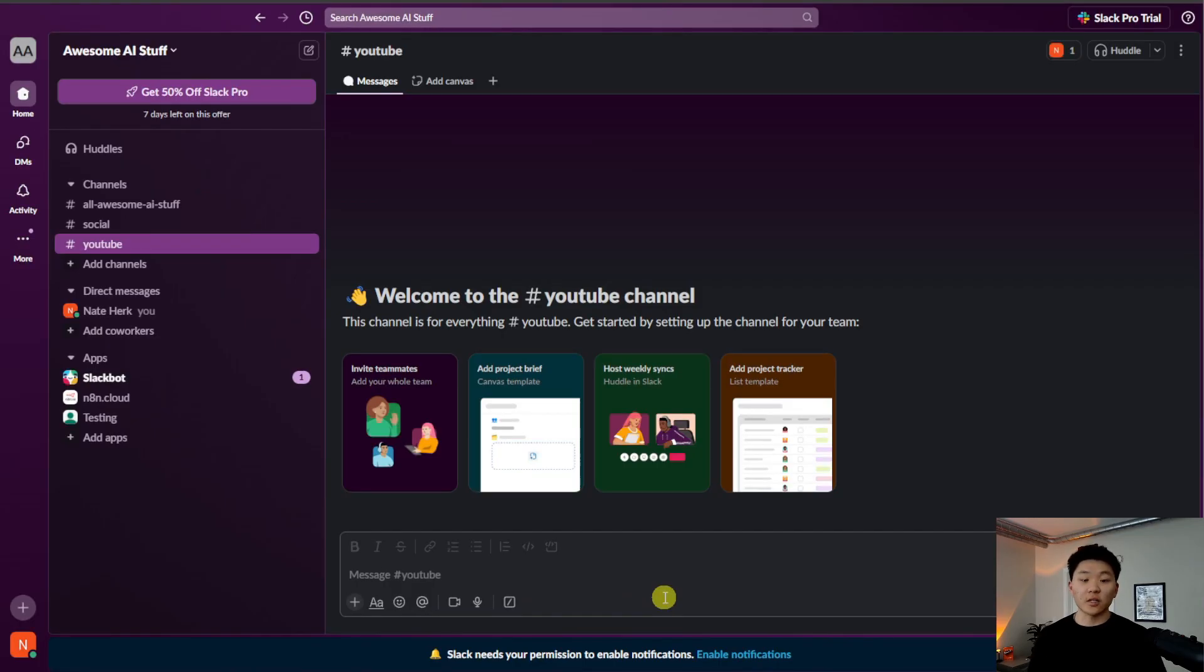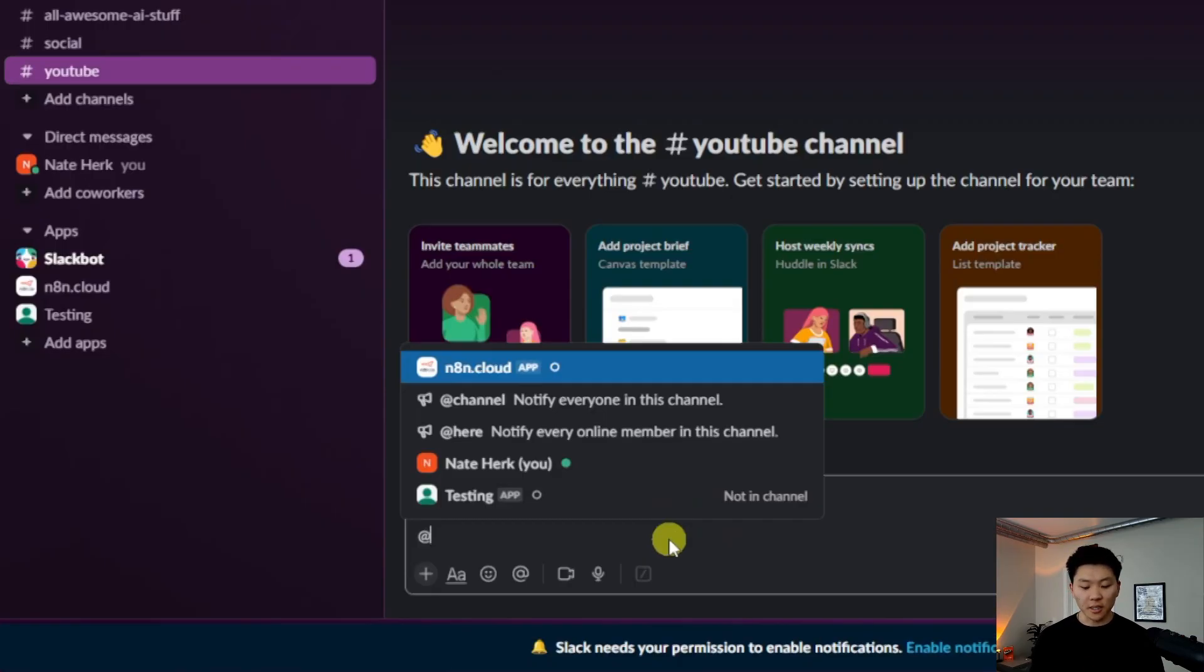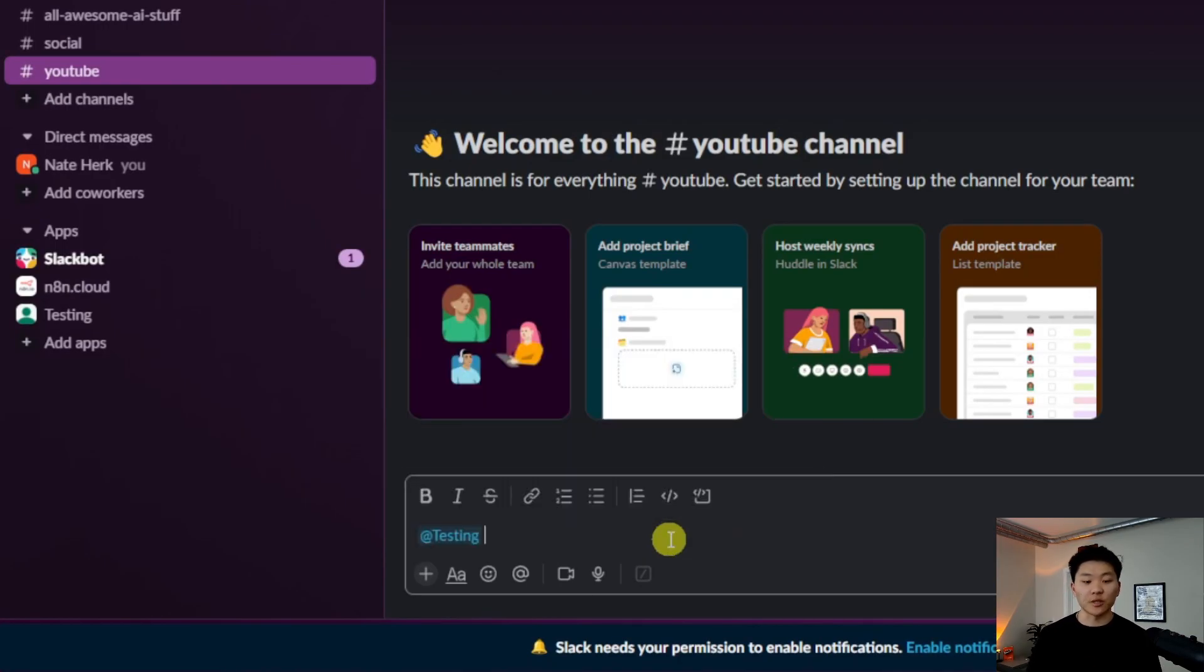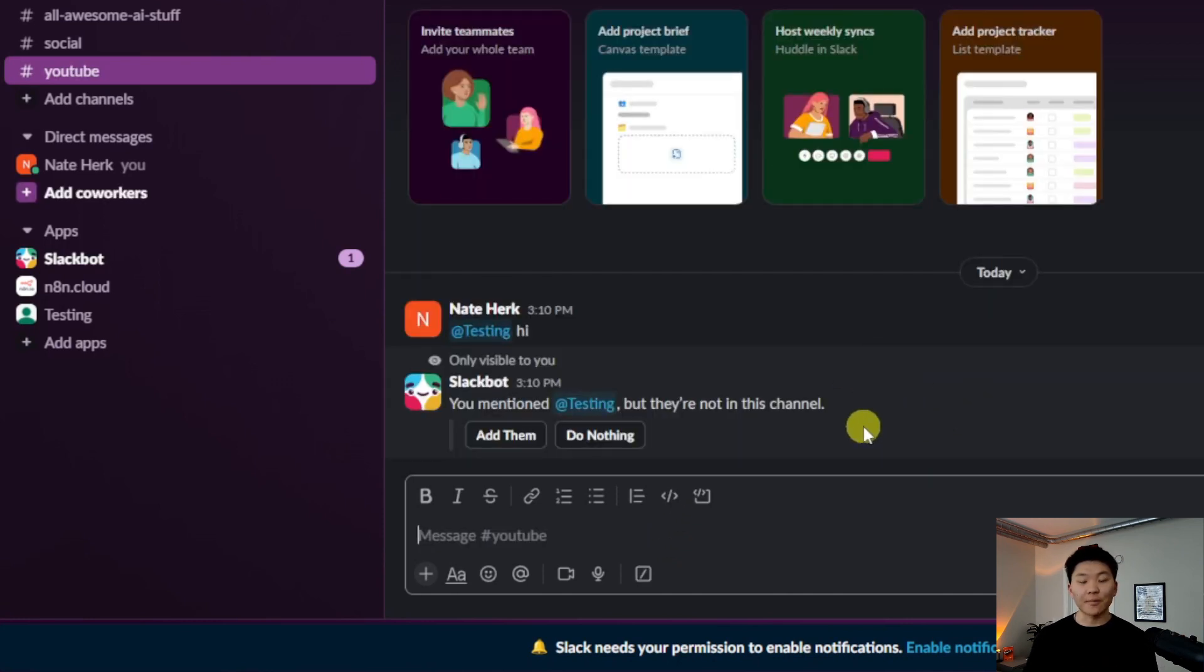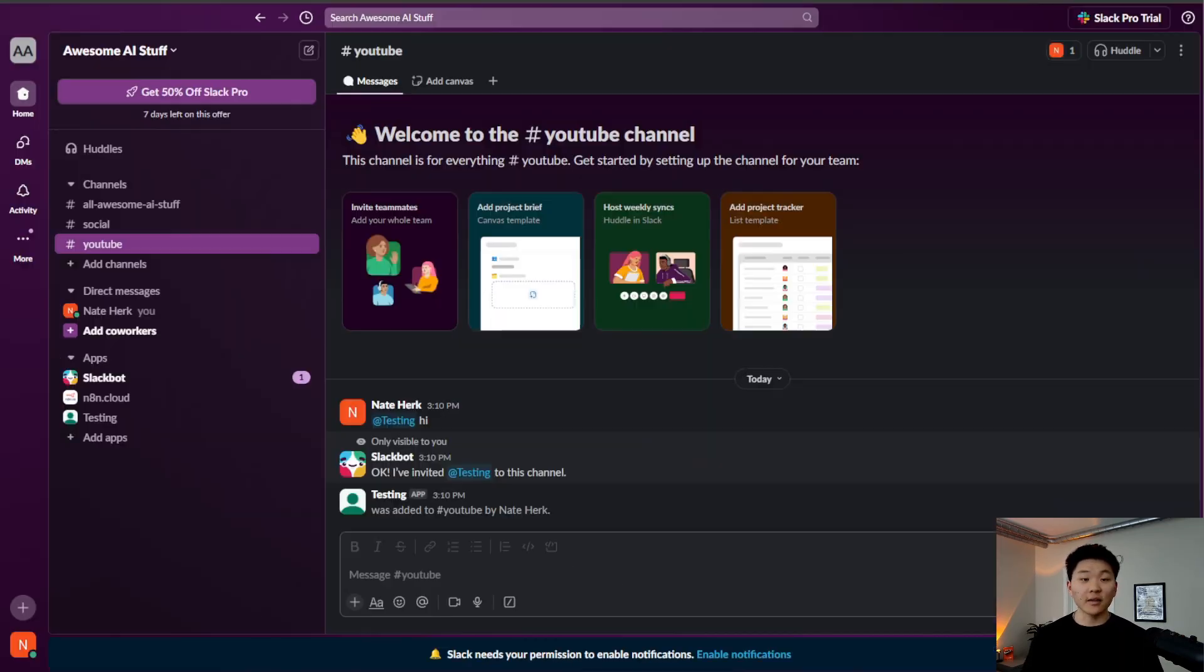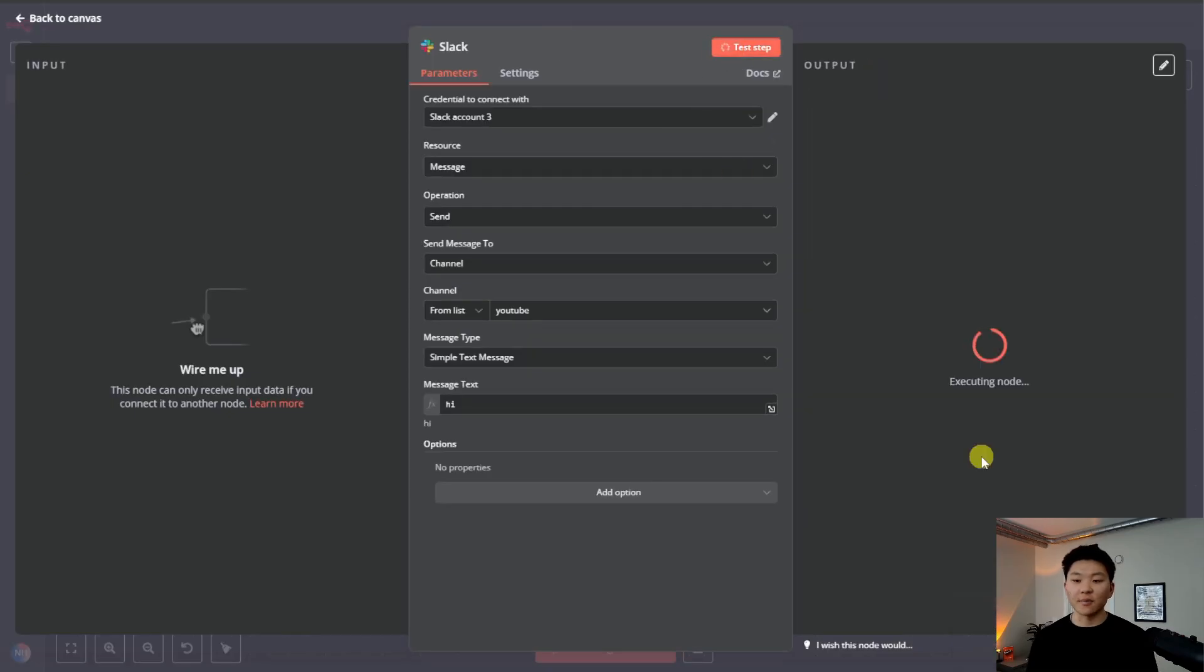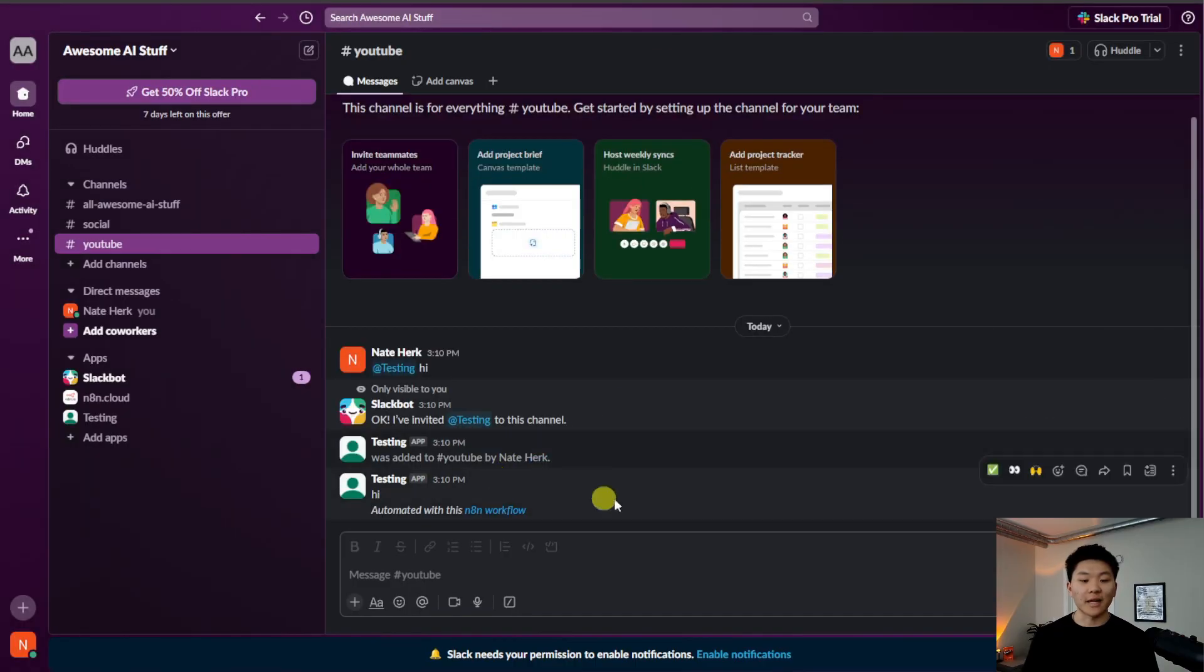Now back in our Slack, we basically have to invite that app that we just made into this channel. So I'm going to do app testing because this is the app that we just made, and I'm going to say hi, and then it's going to prompt us to invite the app to the channel. So I'll just click add them. Now they have been added, we can go back into Slack, hit test step, and it should be able to send that message in our channel because we've now added the user, and he is saying hi.